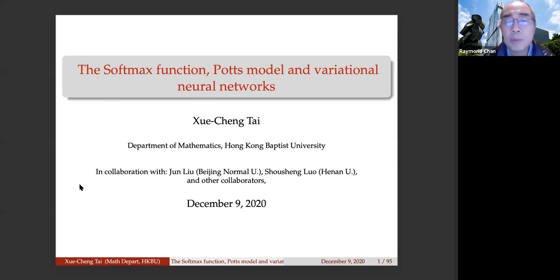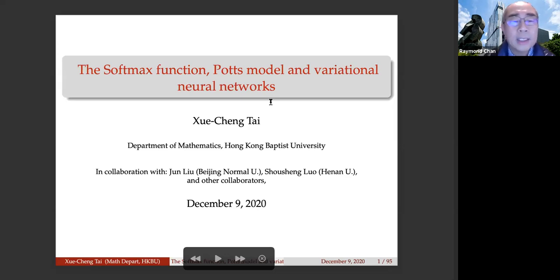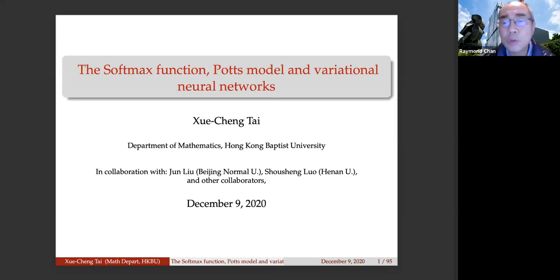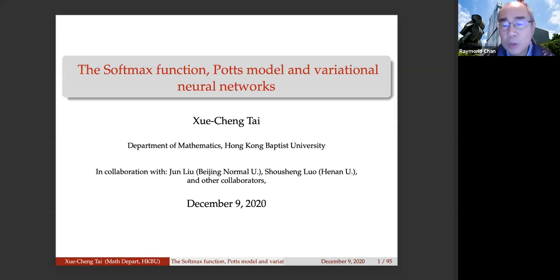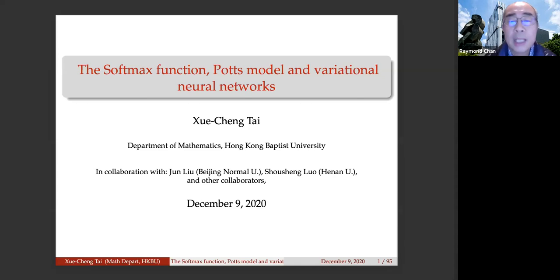Professor Tai has served as organizing and program committee member for a number of international conferences and has often been invited to speak at international conferences. He is also an editor for many top journals, including the SIAM Journal on Imaging Science and Journal of Mathematical Imaging and Vision. The title of his talk today is 'The Softmax Function, Potts Model, and Variational Neural Networks.' Please use the raise hand button to ask questions during the Q&A.